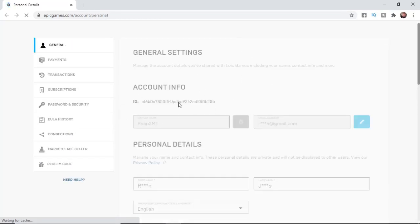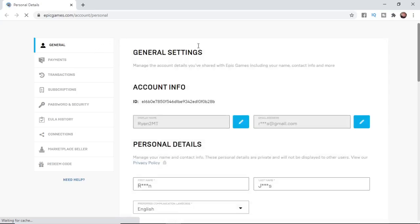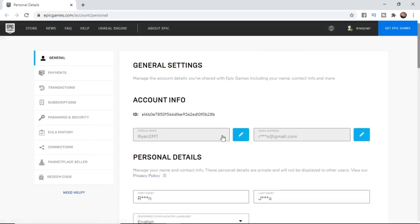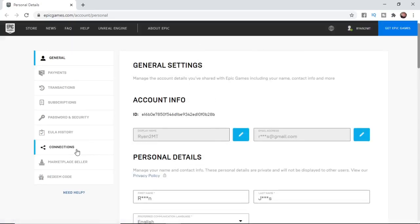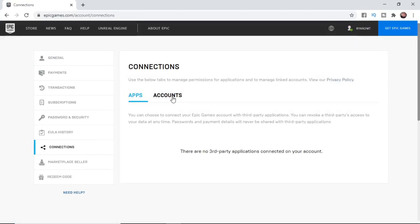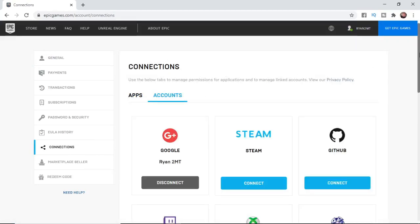Once it's loaded up you'll be brought to this page and what you need to do is come down to connections. One thing that is happening when people are going to download Fortnite is you're getting an error because you have a different account linked.